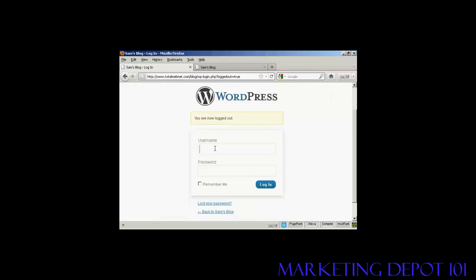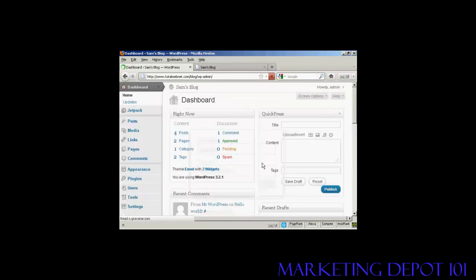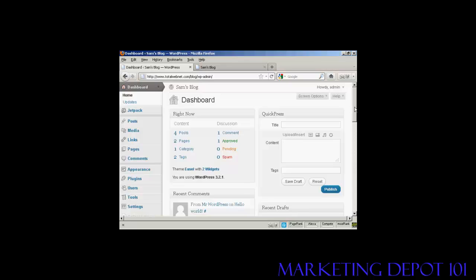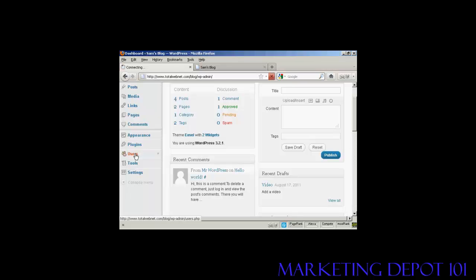And log in as administrator. One other thing that I'll show you is if you want to delete a user, come over here to users.